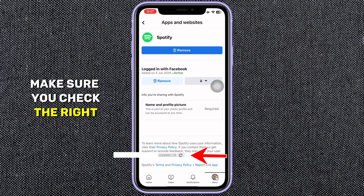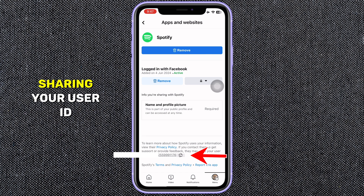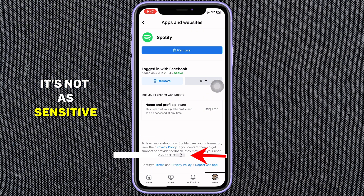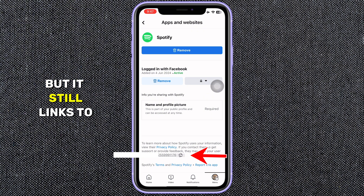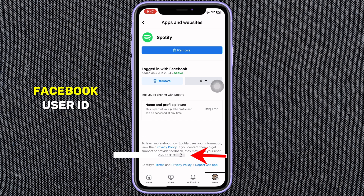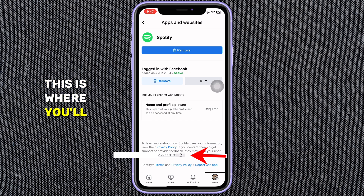Your user ID is different for each app, so make sure you check the right app if you need support. Be cautious about sharing your user ID publicly — it's not as sensitive as your password, but it still links to your account. If an app asks for your Facebook user ID for support issues, this is where you'll find it.